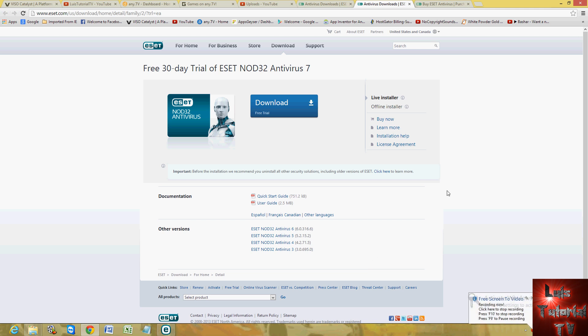Hello friends, we're going to go ahead and review a very powerful and useful antivirus program called NOD32, and it's made by ESET.